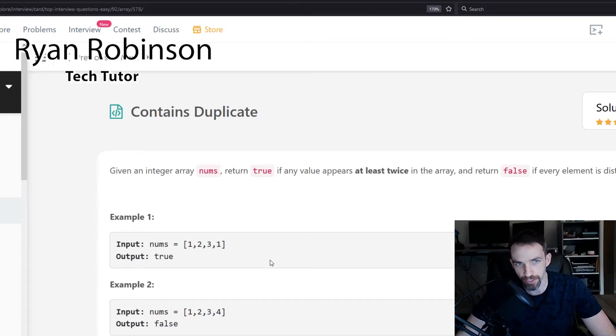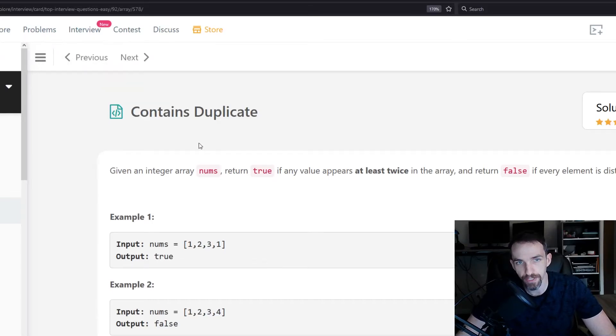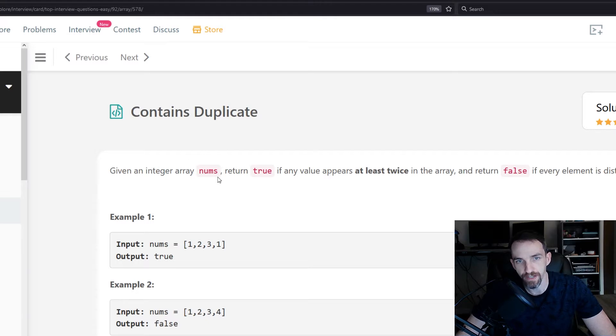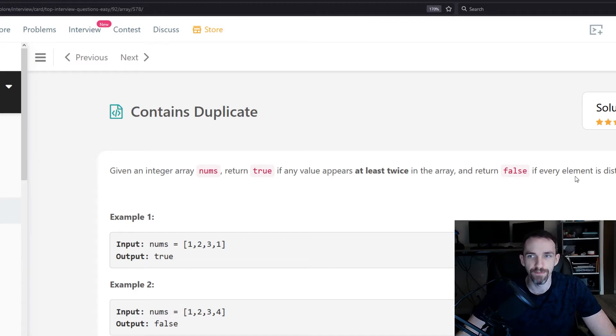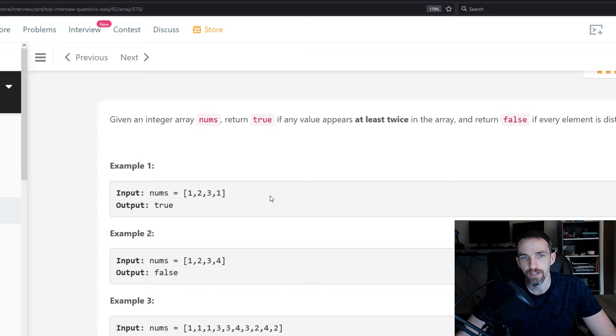All right, let's talk about this problem. This problem is called Contains Duplicate. Given an integer array nums, return true if any value appears at least twice in the array, and return false if every element is distinct.